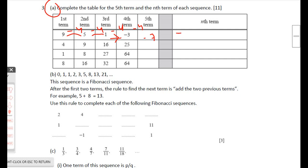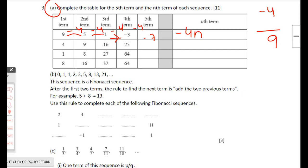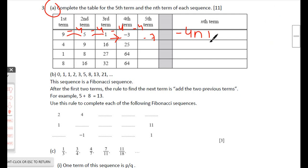The nth term of that arithmetic sequence: the common difference is −4, so we start with −4n. When n = 1 that gives −4, but the actual first term is 9, so we add 13. The nth term is −4n + 13. Please note: the answer space may show 14 — please correct it to 13.